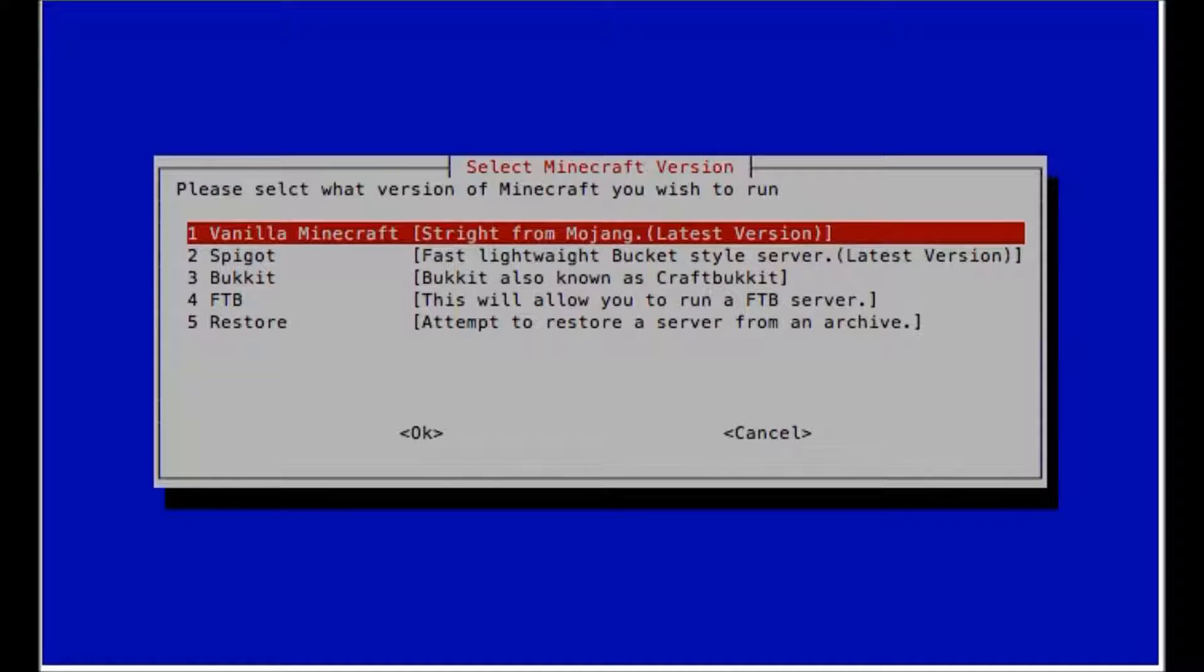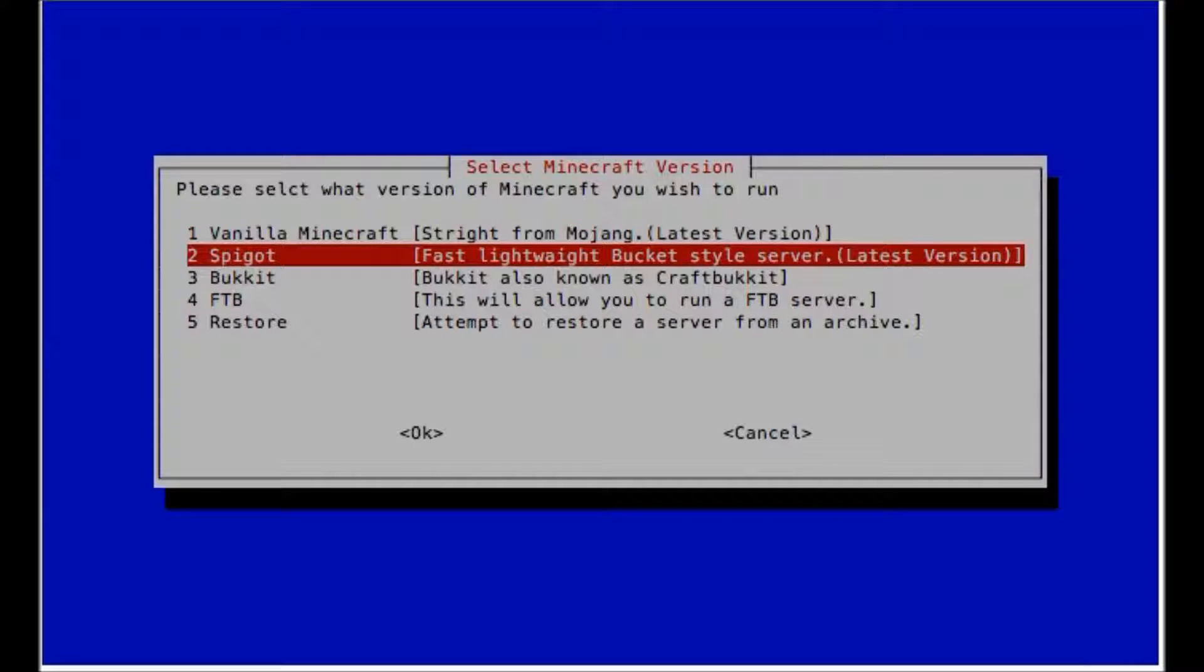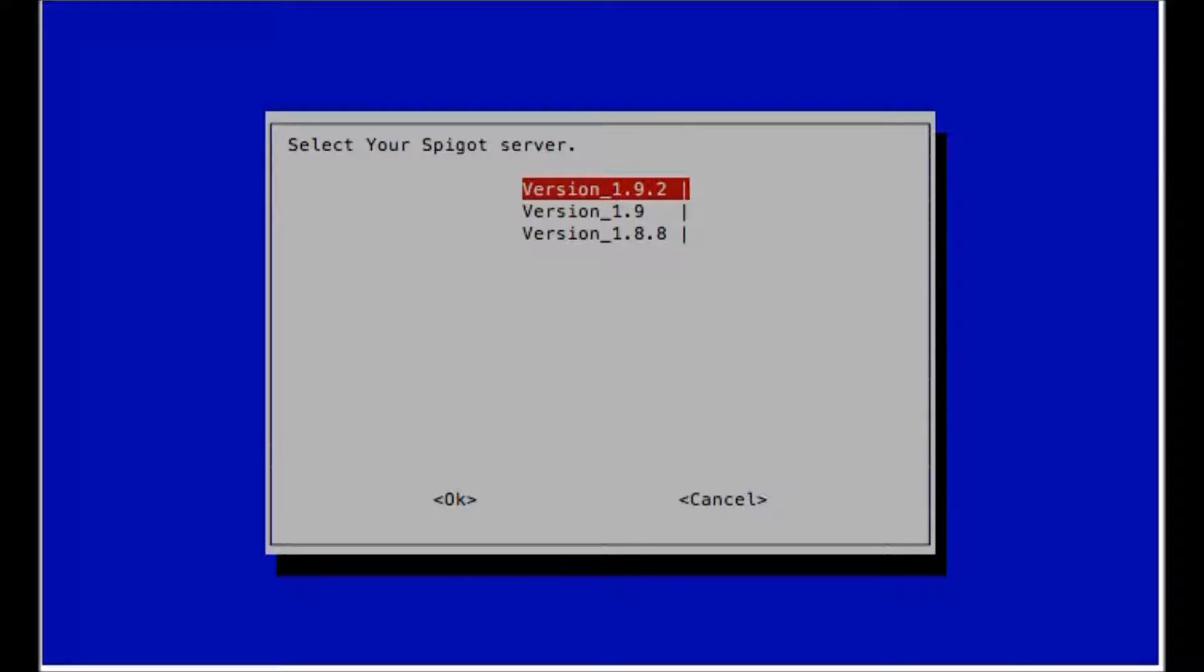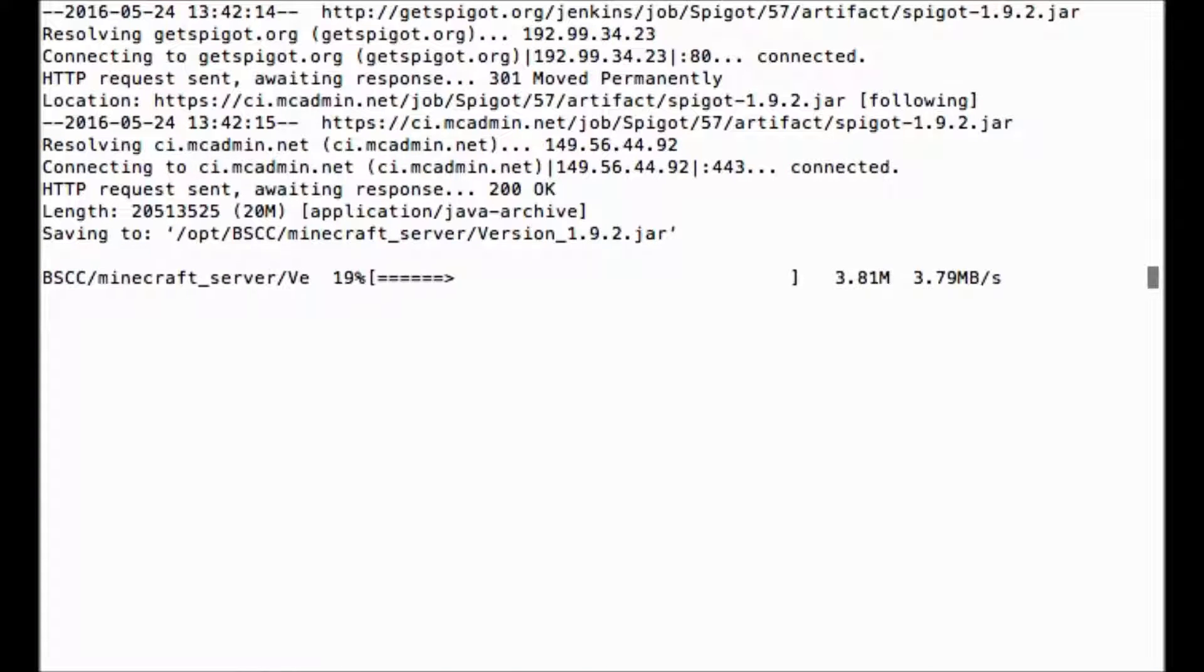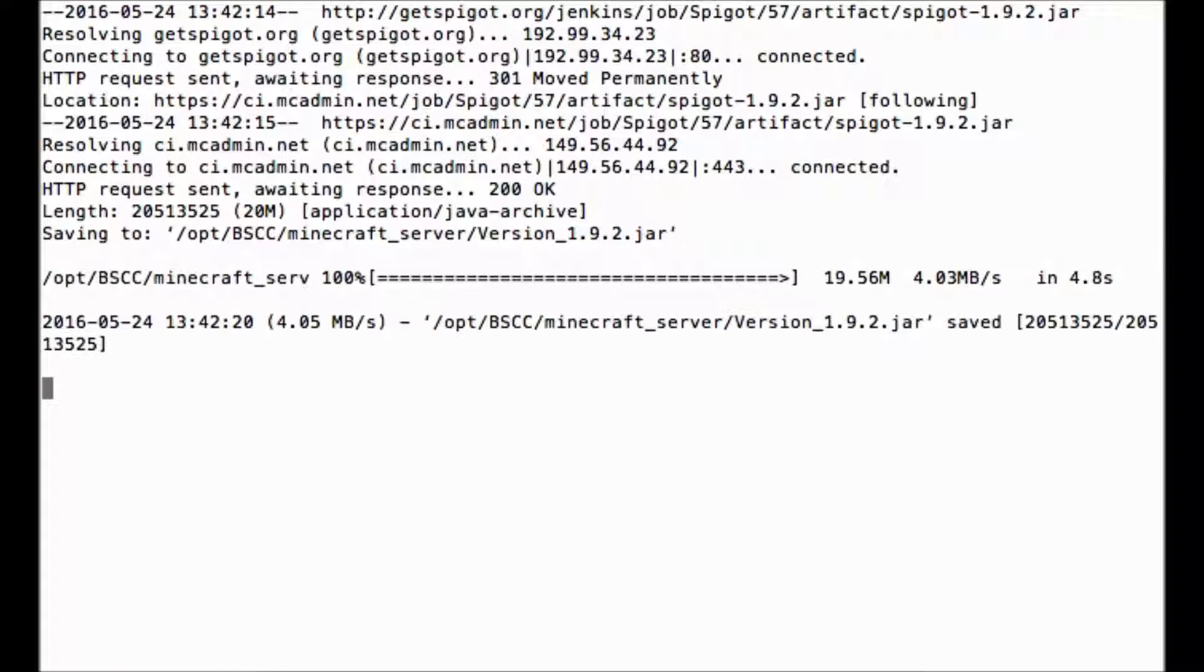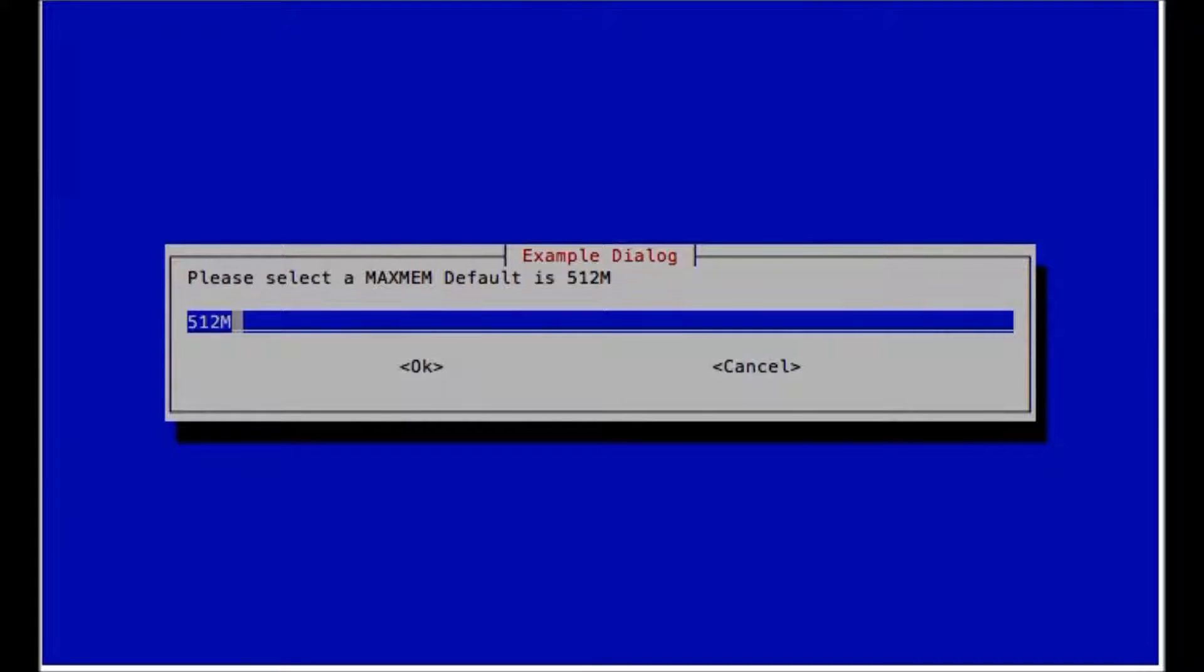So now we pick what server we want. If you're running this on a pi, then you want something lightweight like a bucket server. We're going to go spigot, fast, lightweight, bucket style server, latest version. And we can do 1.9.2. So it's going to automatically go to the web and get the file and put it where it needs to be.